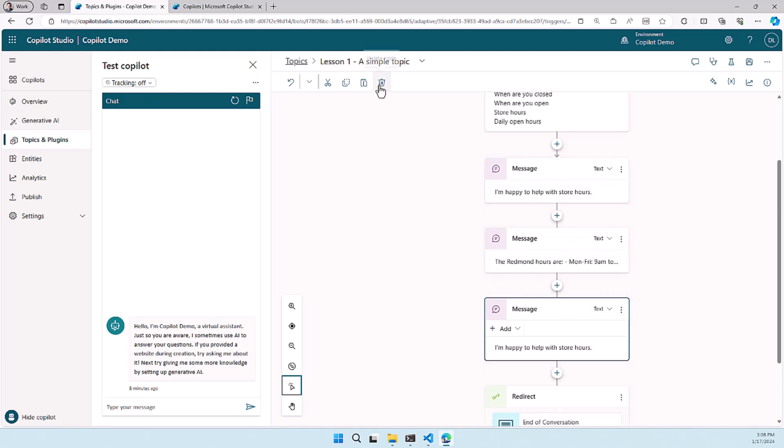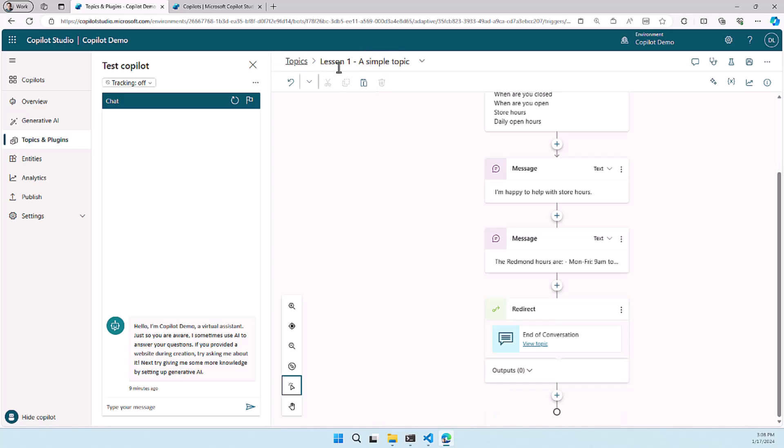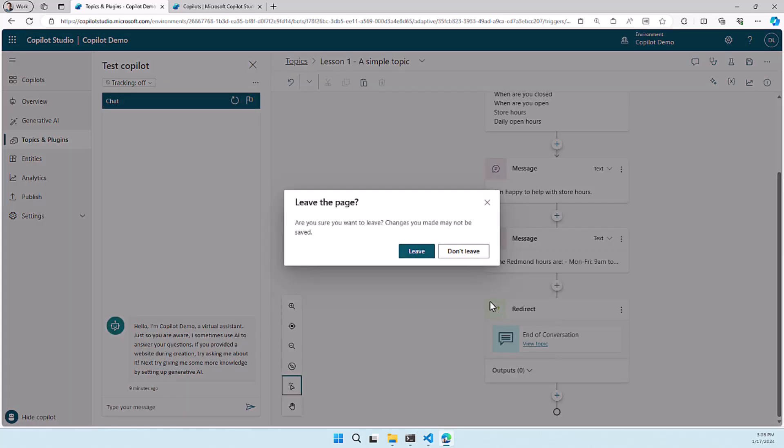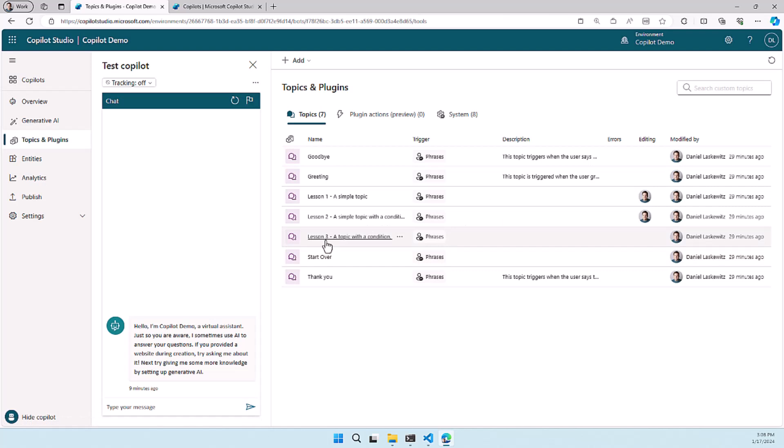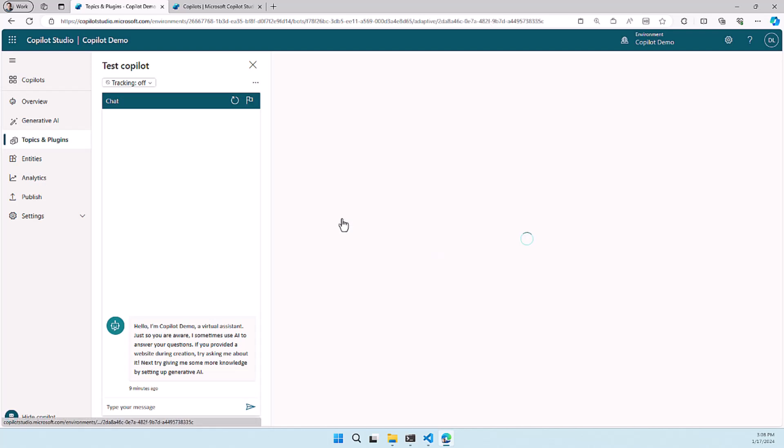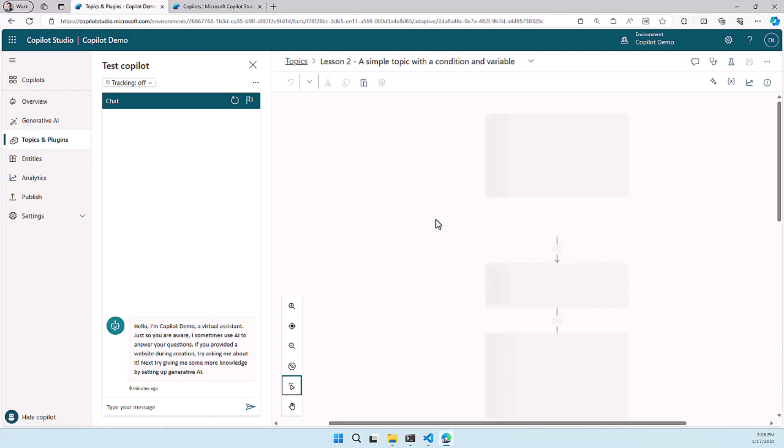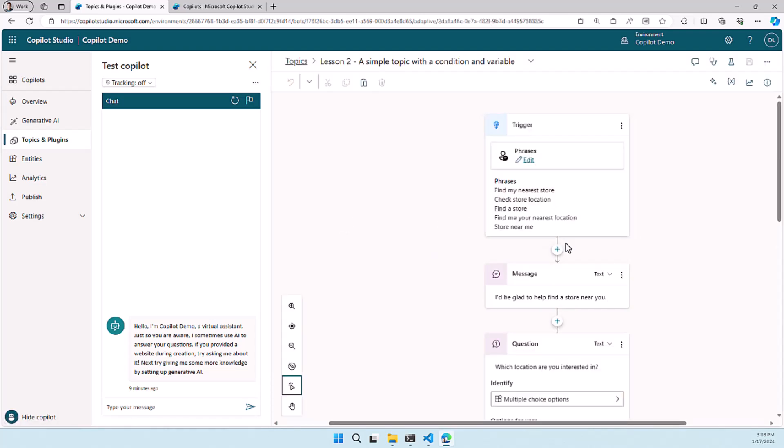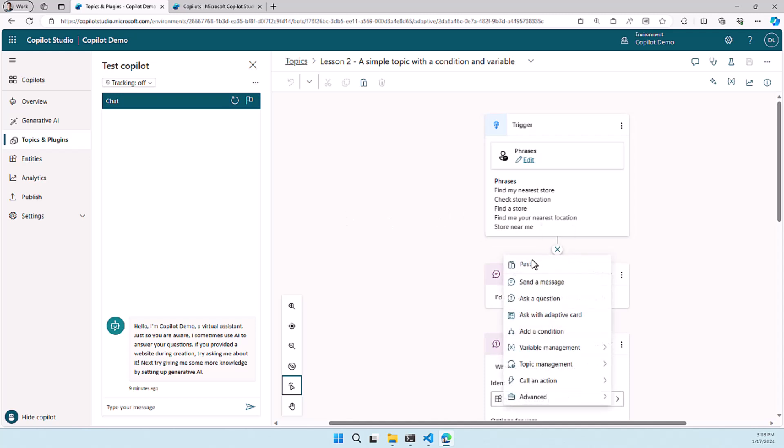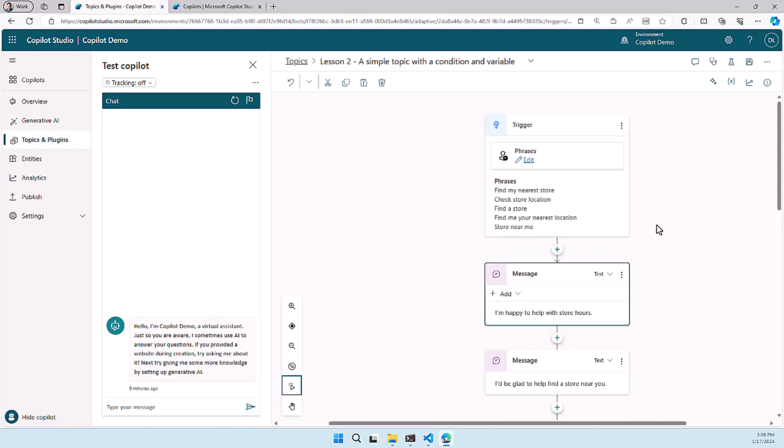This also works with multiple topics. So when you go to the topic overview again and you go to another topic for instance, lesson two, and I want to copy the same thing or I want to paste the same thing here, I can just hit a plus and paste it and it will work through multiple topics.